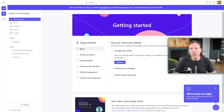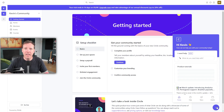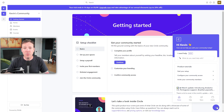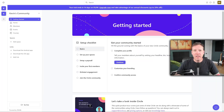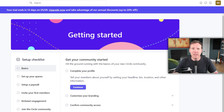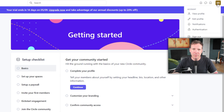Before we move on, I want to point out that chat icon on the bottom left of the screen. You'll use this to search for help articles or to get in touch with the Circle team if you need assistance. Next, let's set up your user profile. To do this, find your profile icon in the top right corner and click on it. A dropdown menu will appear, and from there, select the Edit Profile option.